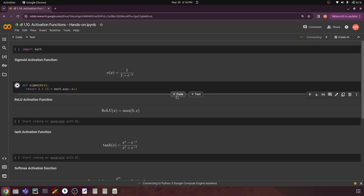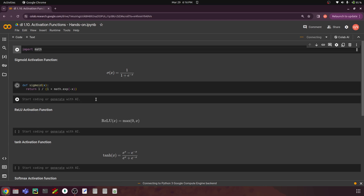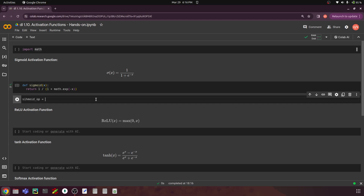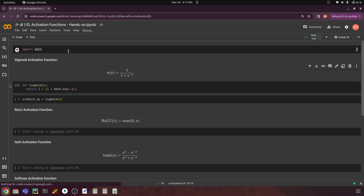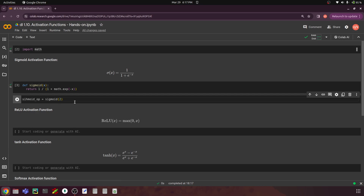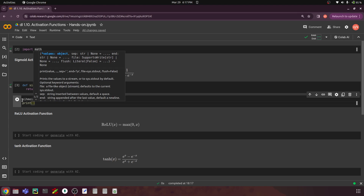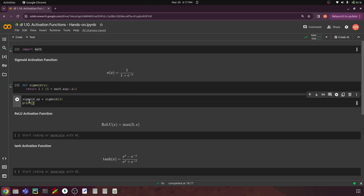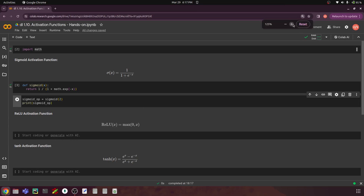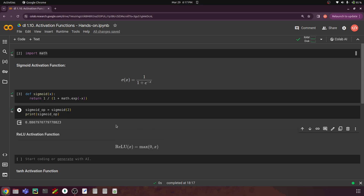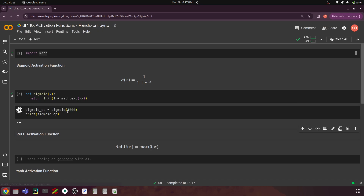Let's run this and test the code. First we have to import the math library. We set sigmoid_output equal to sigmoid of x where x equals 2, and print the sigmoid output. The output value is 0.880. If you consider a large positive number like 1000, the sigmoid output will be 1, meaning it's going to lie close to 1.